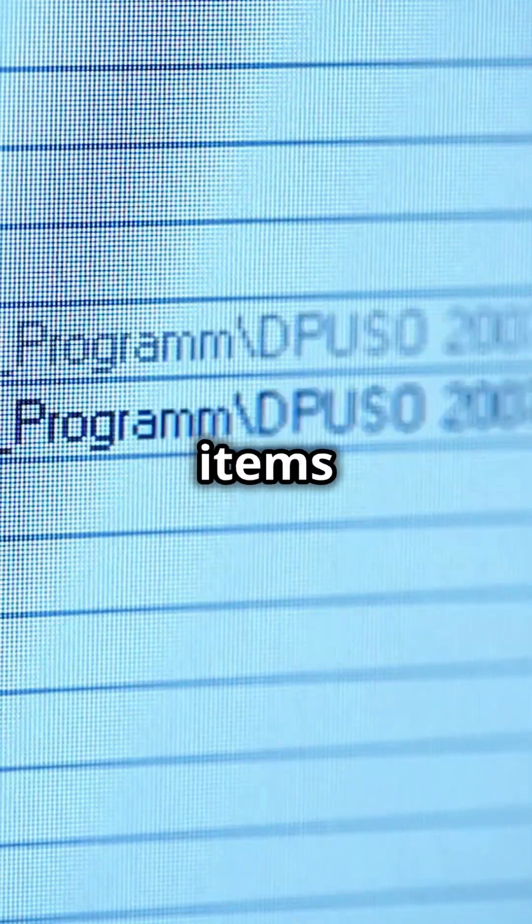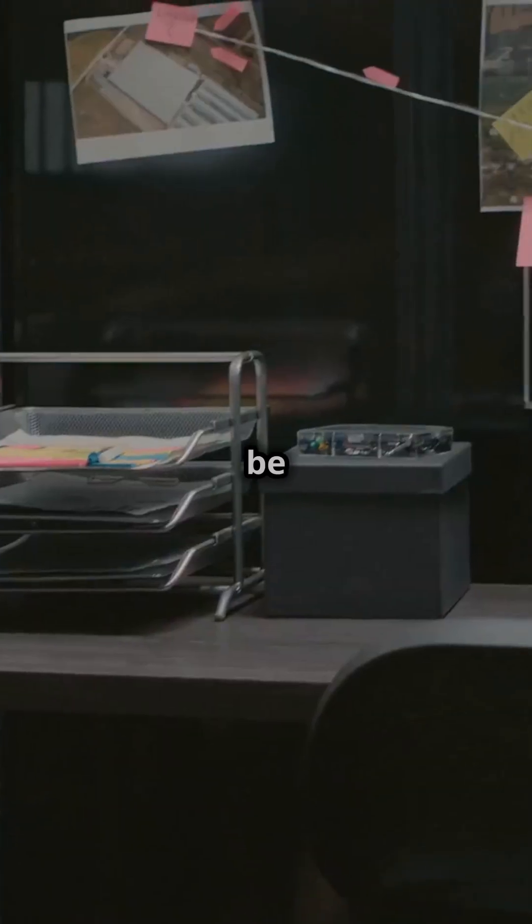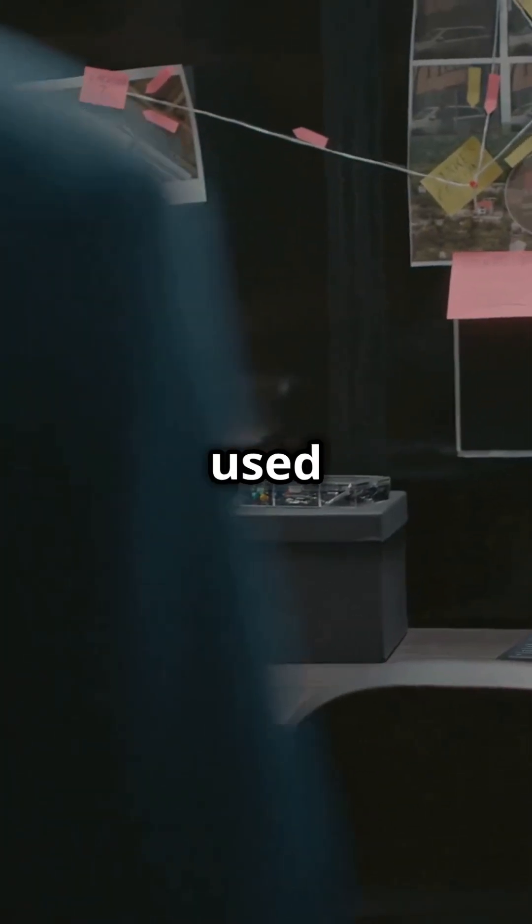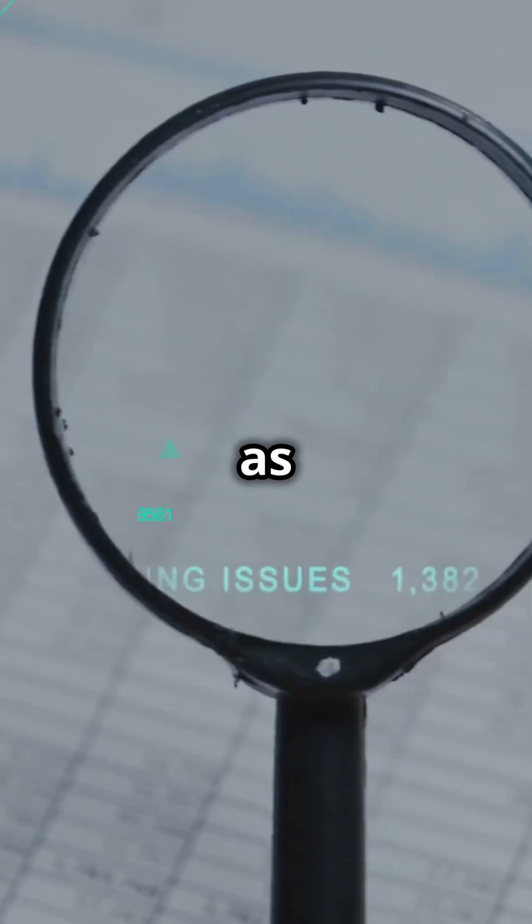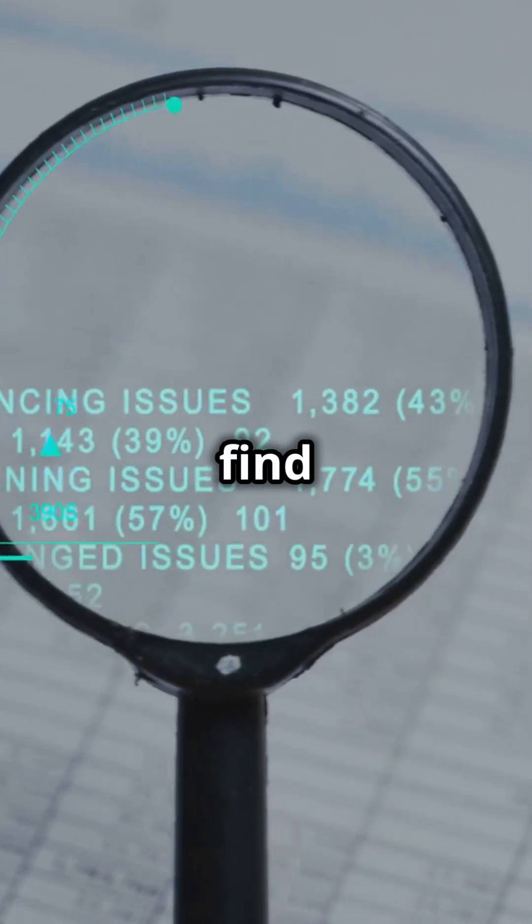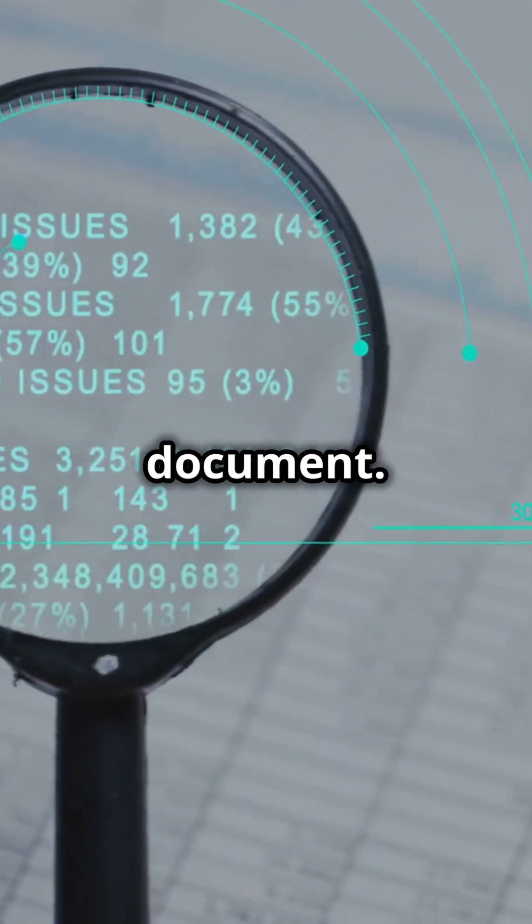At larger resolutions, the contents of items like documents can be clearly read and used as evidence or as keywords to help find the original document.